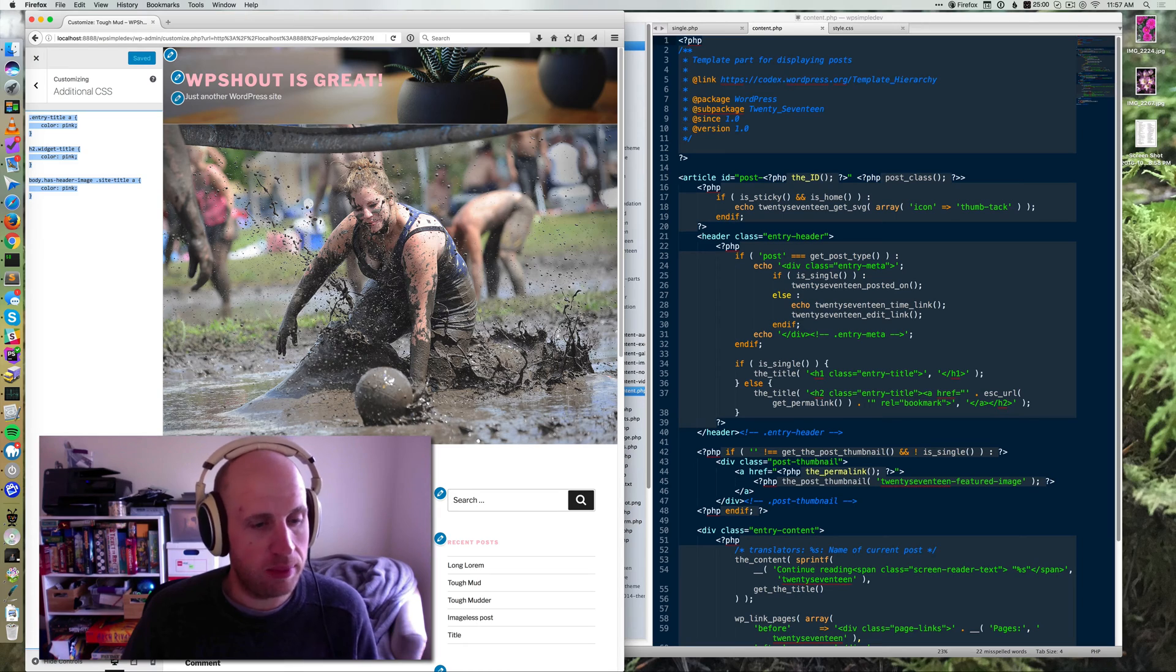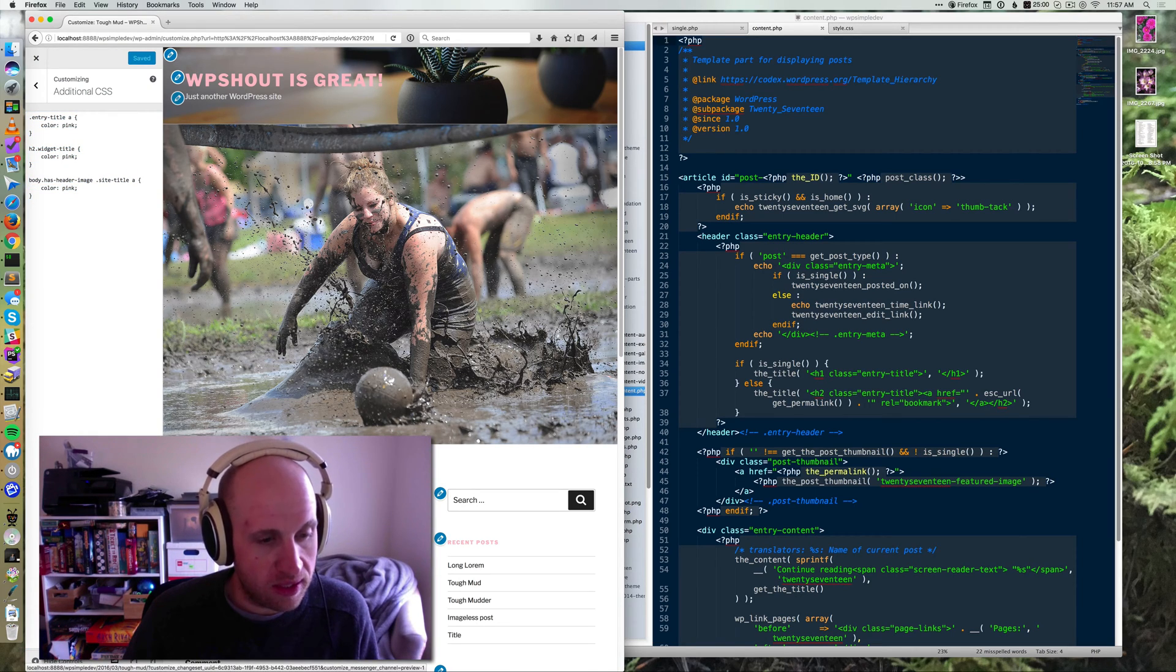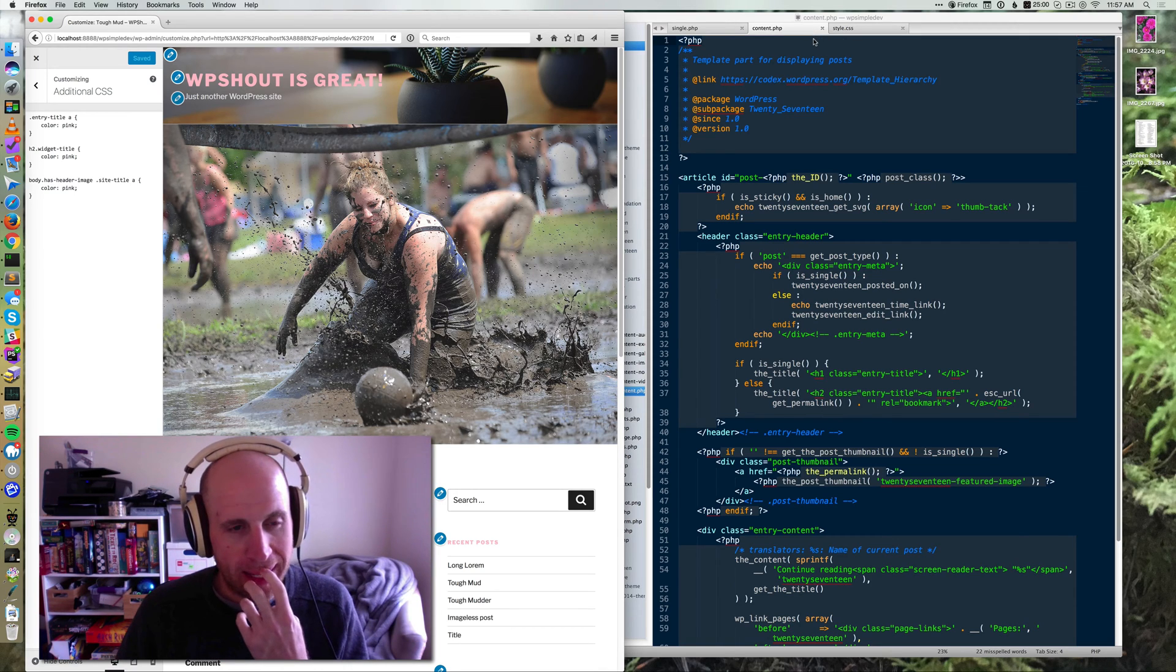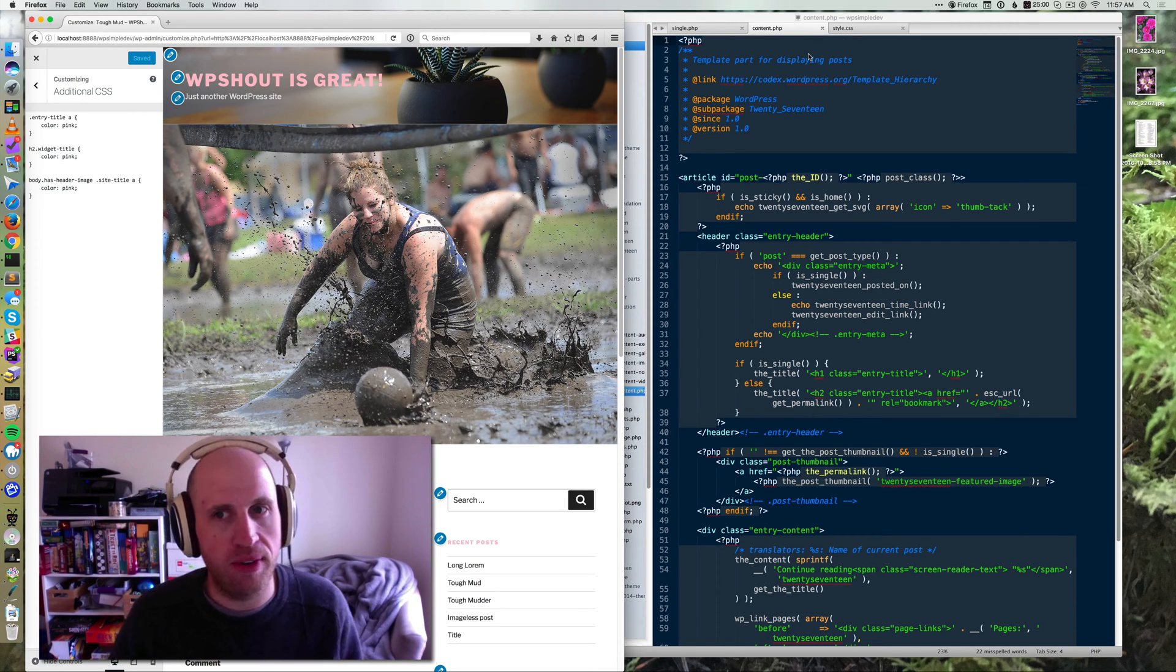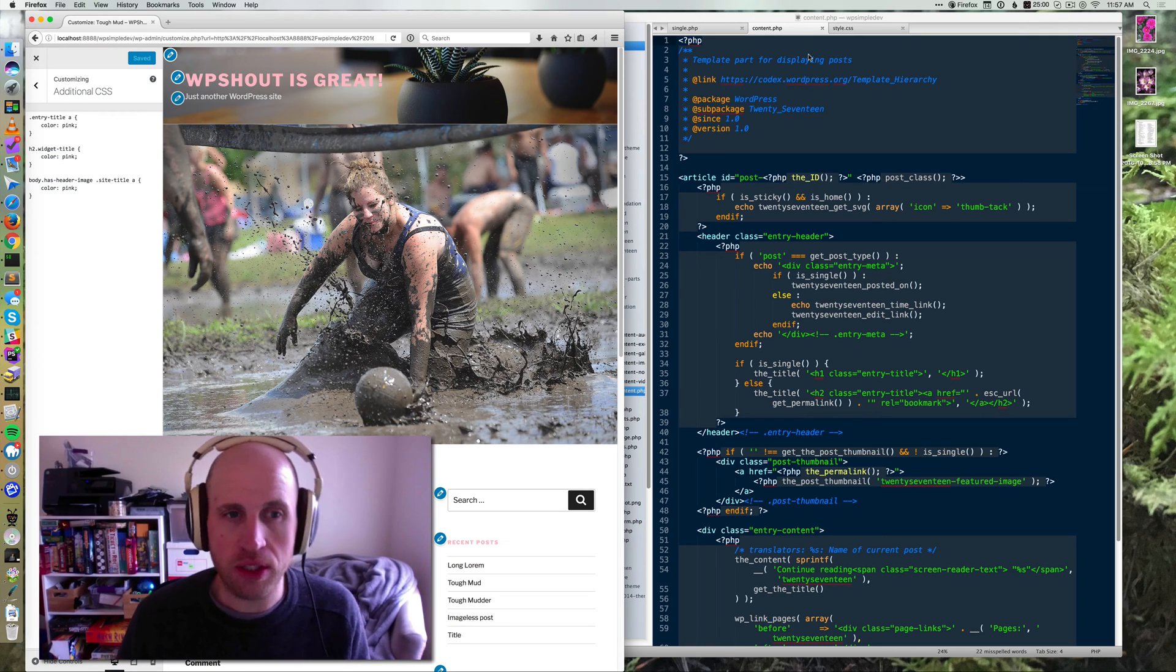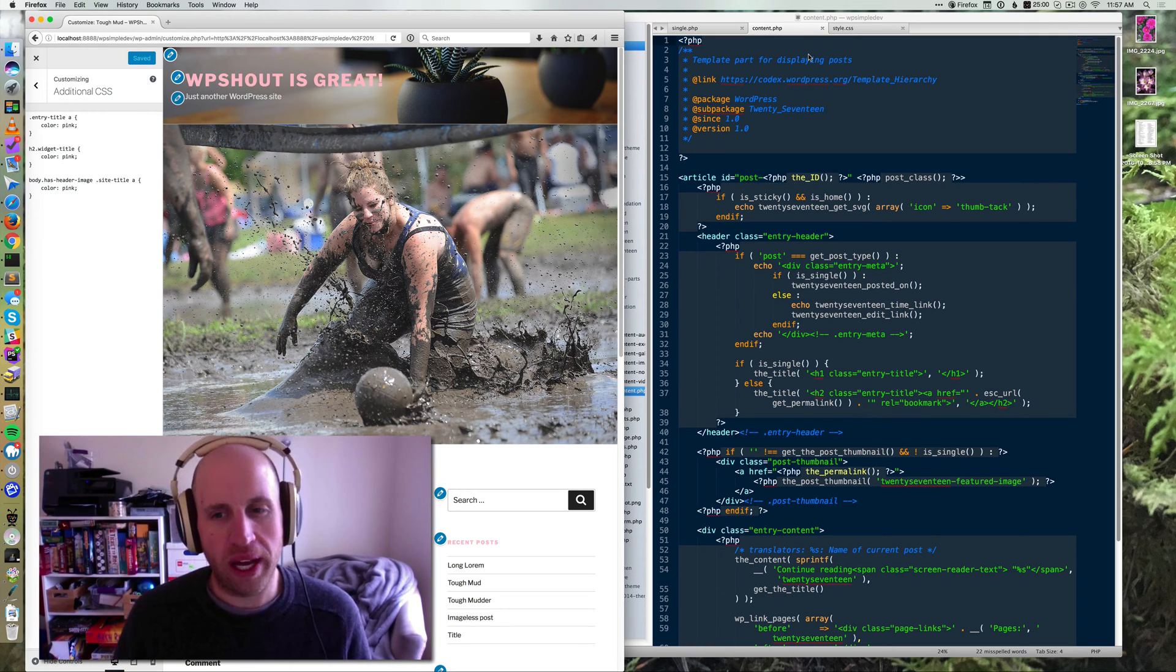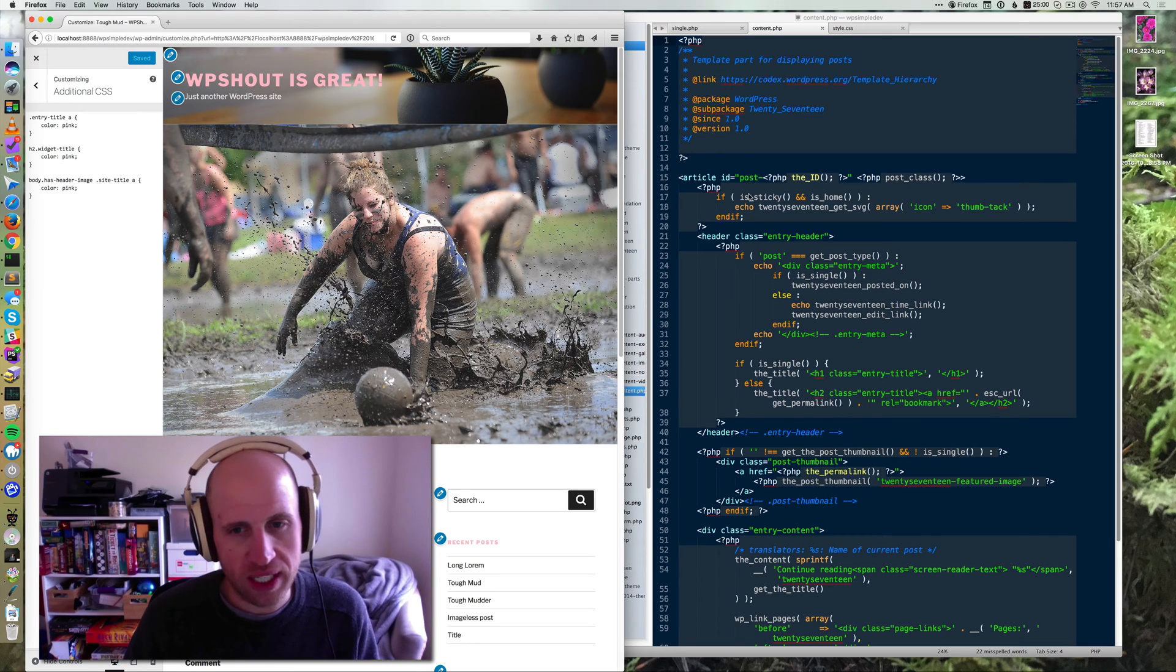But sometimes you need to make a child theme. Let's say you don't like the way this date is formatted. In order to change that, you need to actually get a little deeper into changing PHP files and all that stuff. And that starts, doing that in a good way, by creating a child theme.